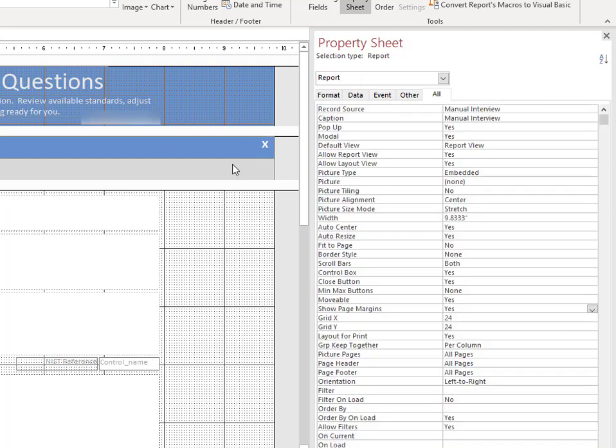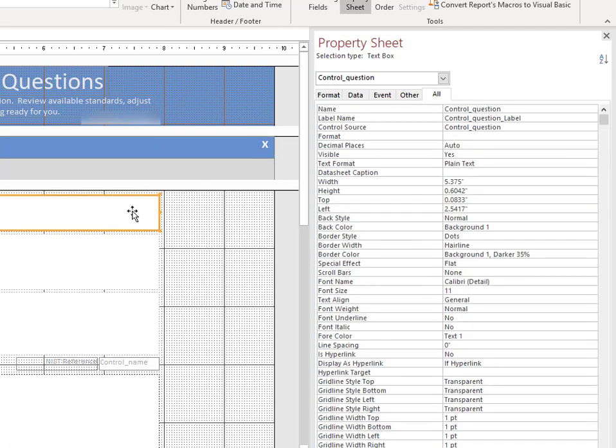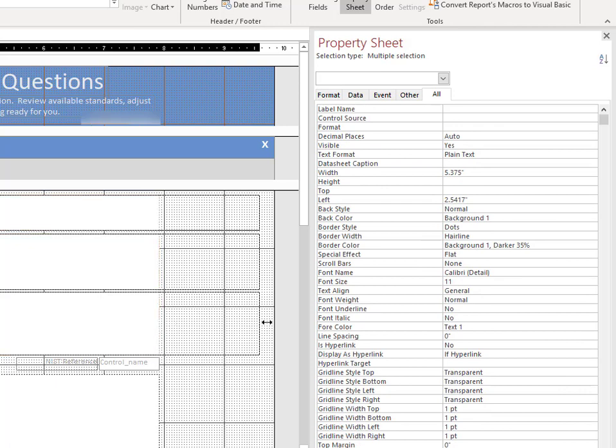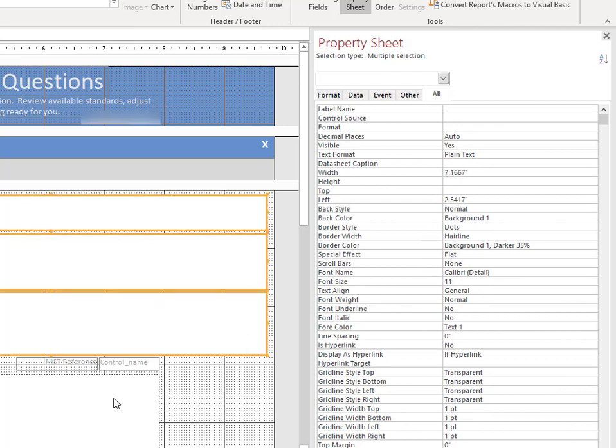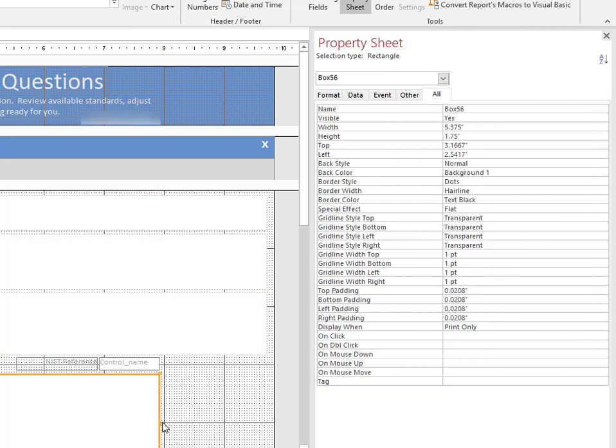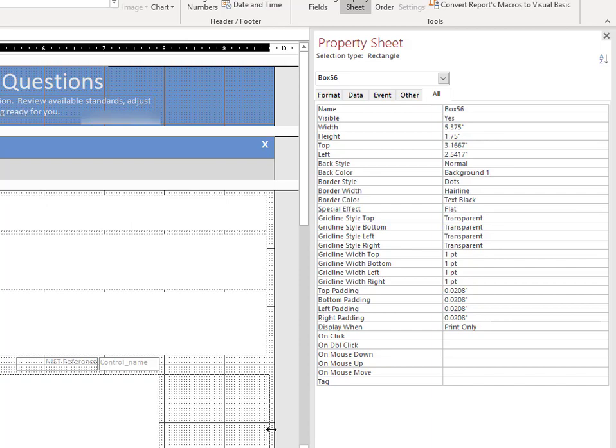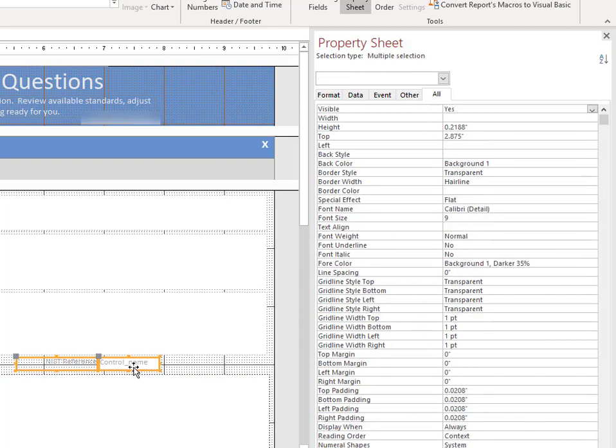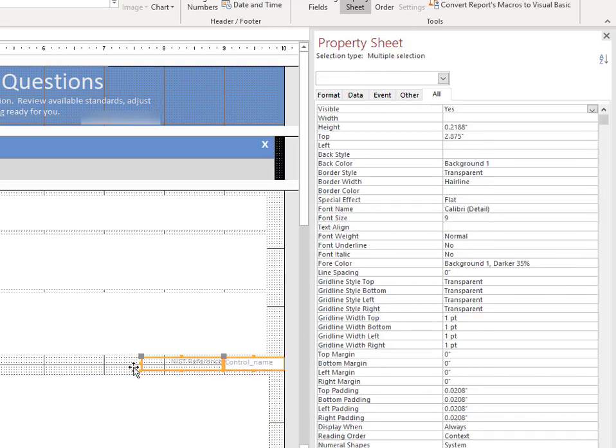We can do the same thing for all of these as well. It becomes pretty easy just to move the data over. And then when we see this report next time, it should be squared away.